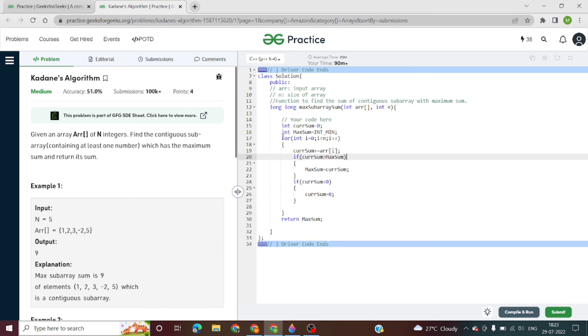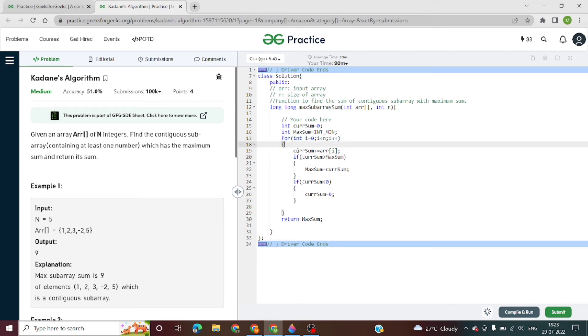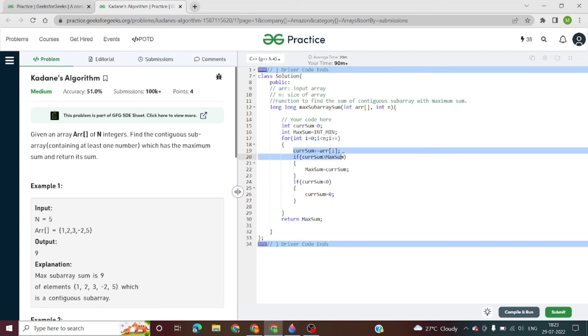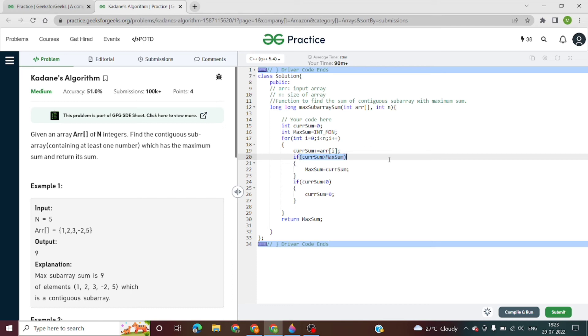We will use a for loop for calculating the sum of all elements. It will start from the first position, that is 0, and go up to the last element, less than n. Here we calculate the sum of all elements, and we are checking if the current sum is greater than maximum sum. If it is, that means we have the maximum sum, so we will store the current sum in max sum.